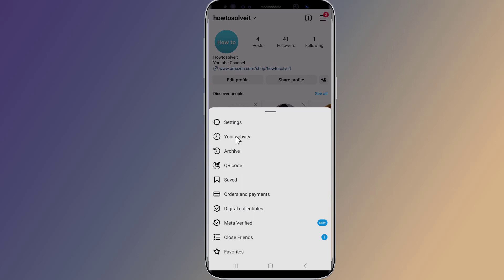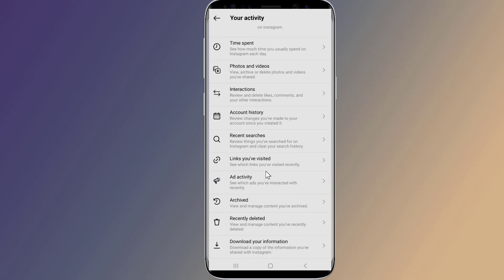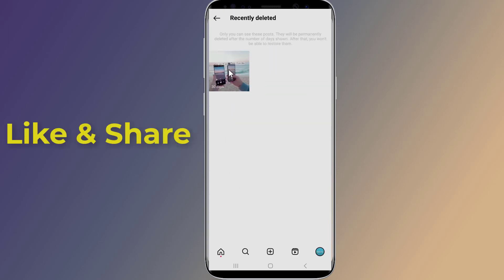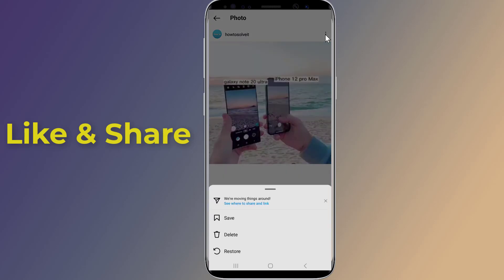Now tap on 'Your Activity' — there you will see the Recently Deleted section. Go to the option and select the deleted reels, videos, photos, stories, and IGTV videos. Now tap on the option 'Restore' so that all your deleted files get restored.